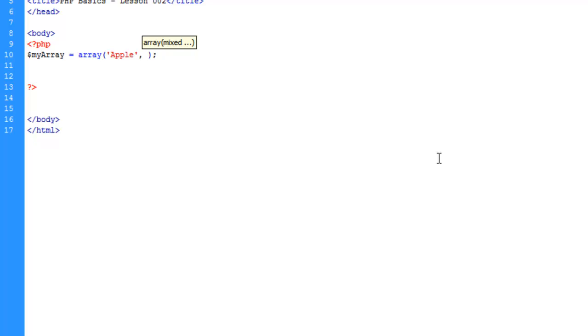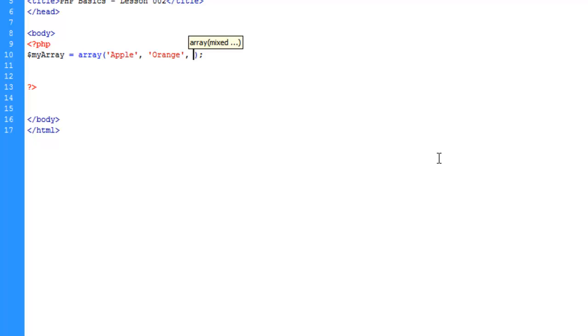And we'll do a comma to separate the first one from the next one. We'll call this one orange, and we'll do peach. And that's good.